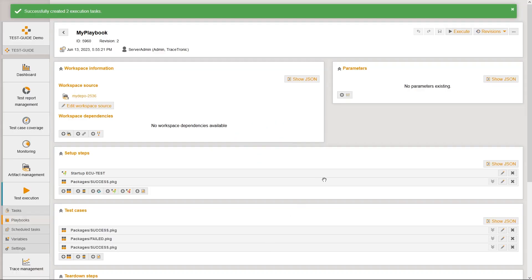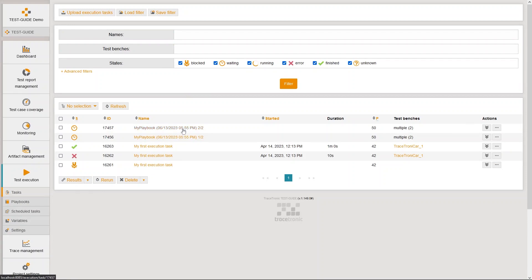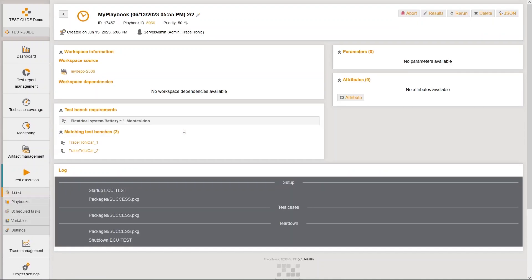Two test execution tasks will be created. Each of them contains half of the playbook's test cases. The setup and teardown steps are copied completely to both execution tasks.